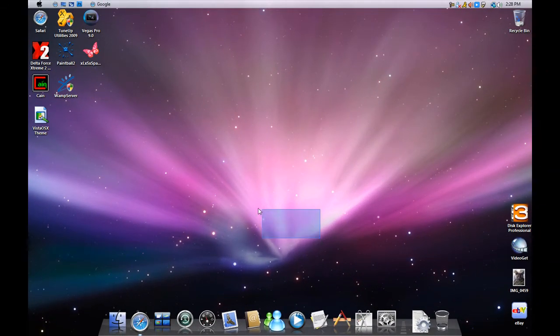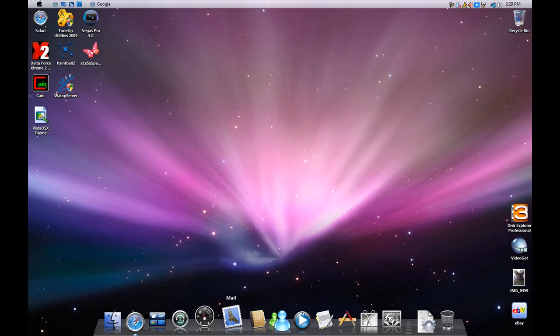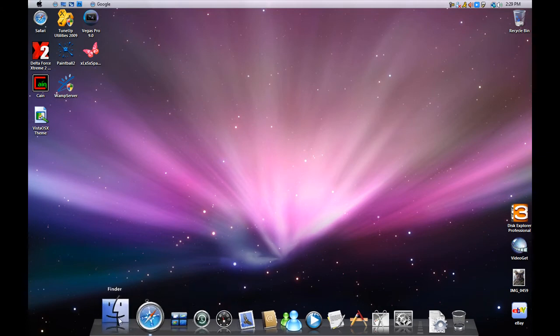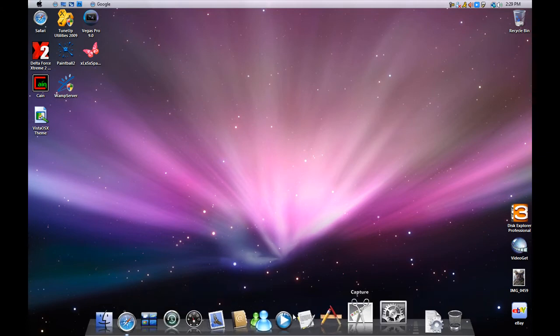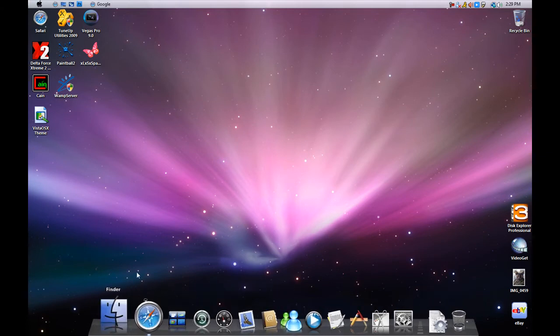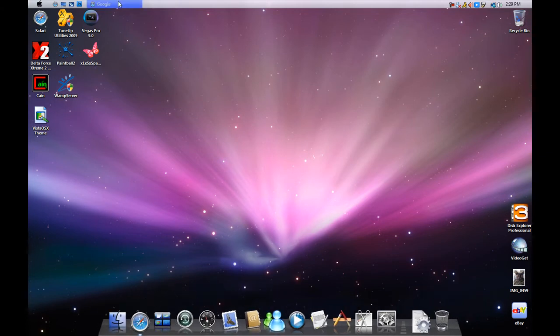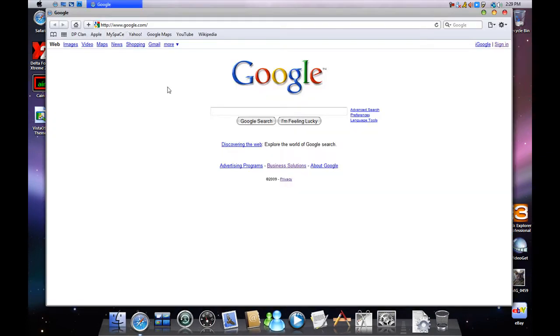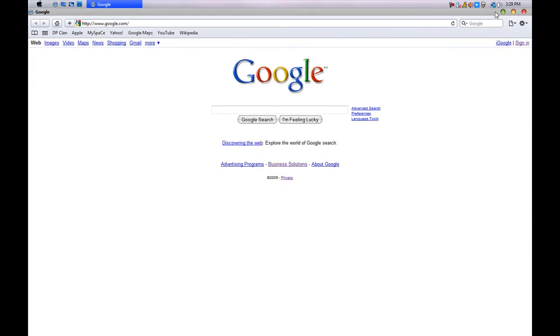This is a more intense version of Windows Vista OS X 09 for Windows. It is very similar to a Mac theme. Everything is pretty close to being similar.